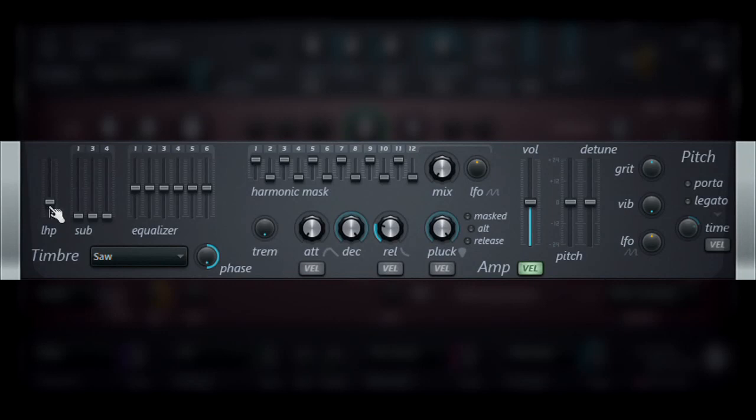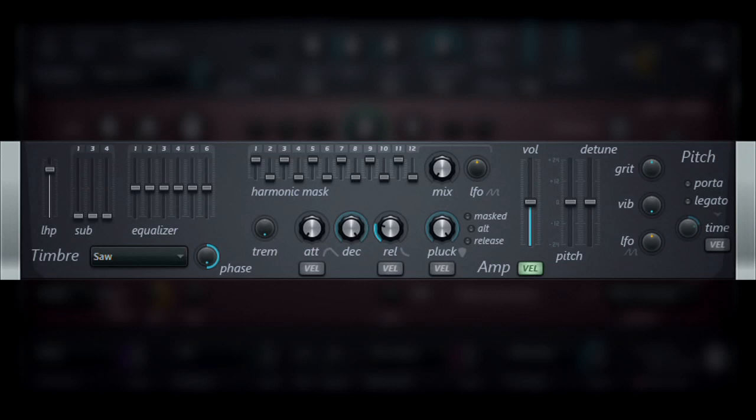The first is the LHP parameter. LHP means Low Harmonics Protector. This parameter's job is to protect the low-frequency harmonics from being removed by the various filter functions, thus leaving the fundamental harmonics intact, if so desired, even after filtering.